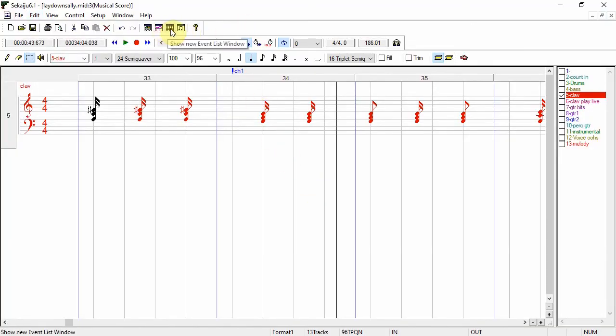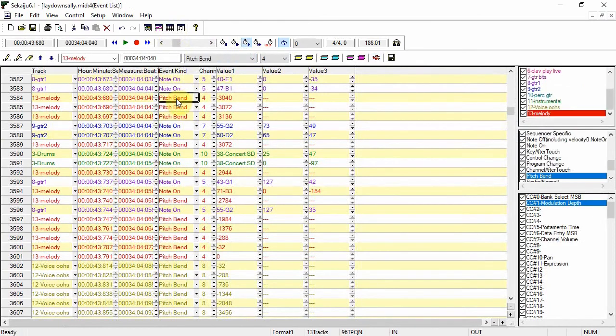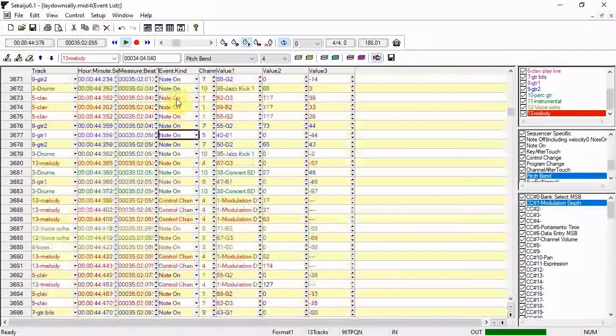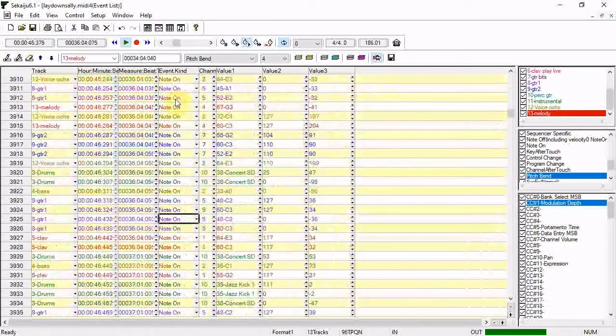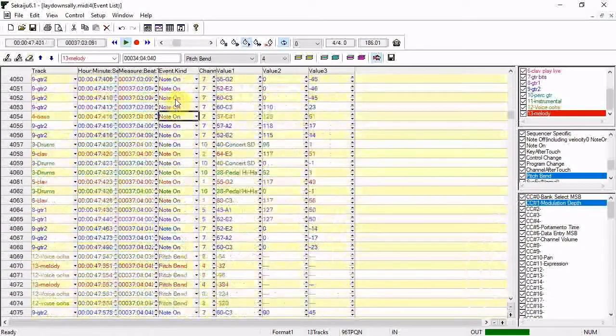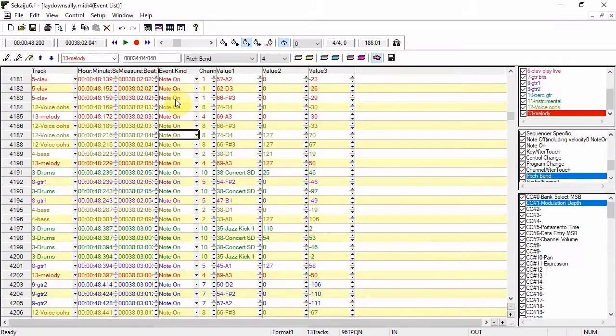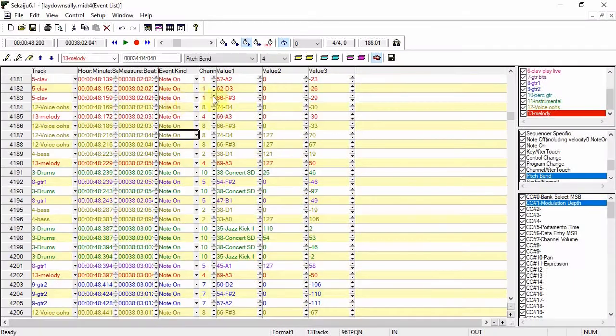The fourth window is the event list window. I find this window very useful in setting up initial parameters for all my tracks and doing detailed MIDI editing.